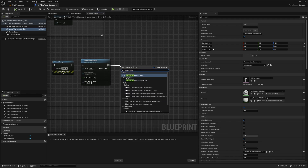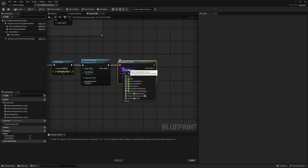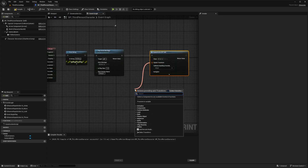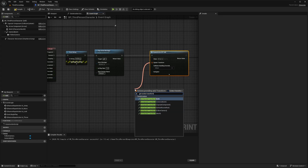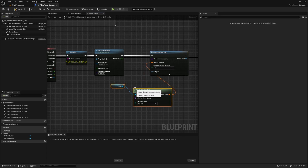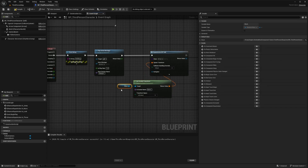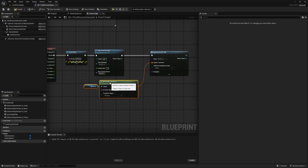Back in the Third Person Character event graph, when the action is Started I'll add a Print String saying 'holding' for debugging. Then I'll play an Anim Montage — the AM_Aim — starting the default section. After that, I'll add a Spawn Actor from Class node and select the BP_Ball we created.